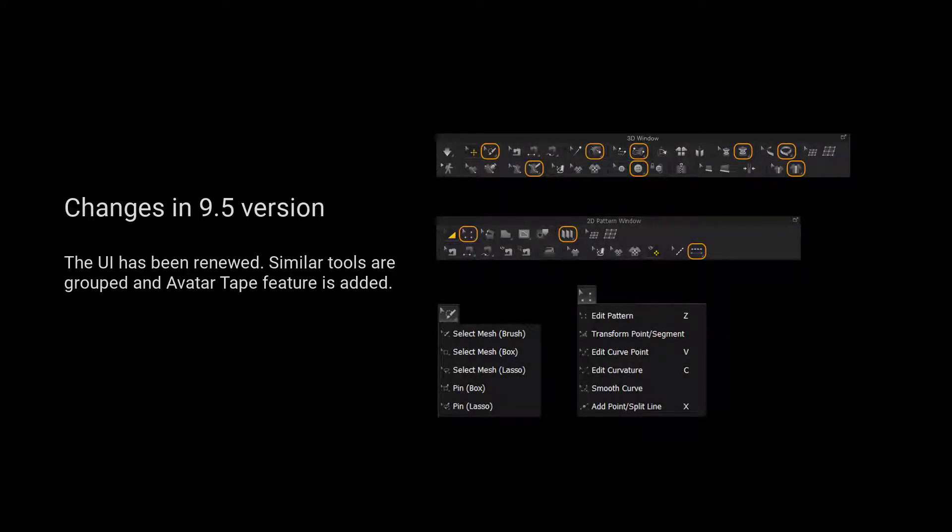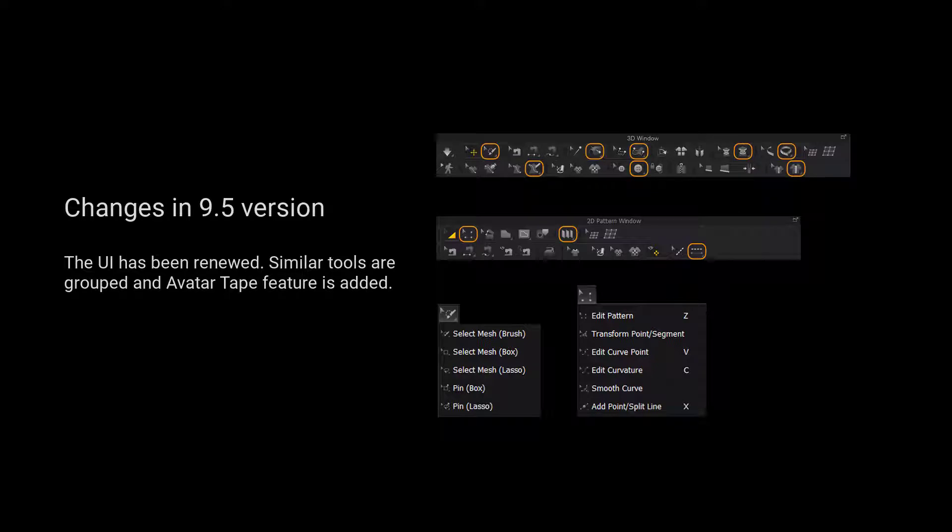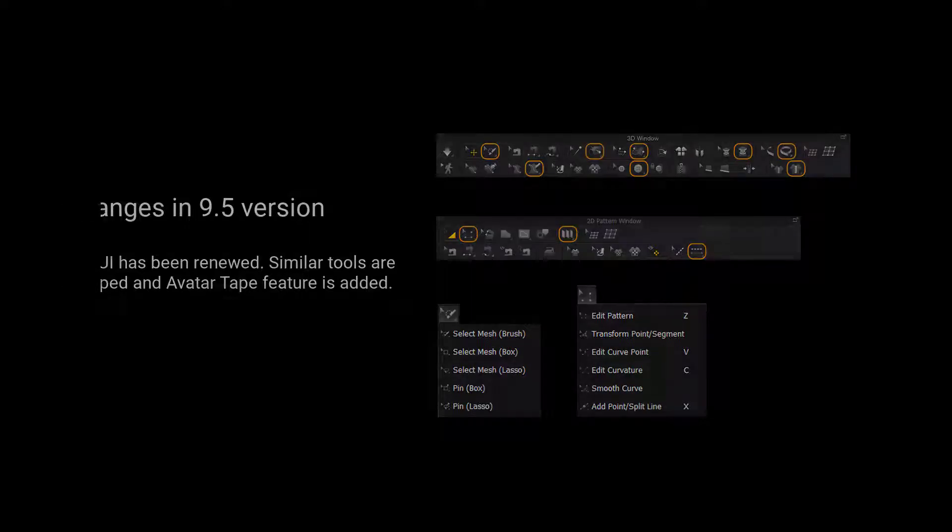For those using 9.5 and up, we have grouped more tools for a cleaner user interface. Please long press the left mouse button on the tool to view a list of all the tools in the tool group.